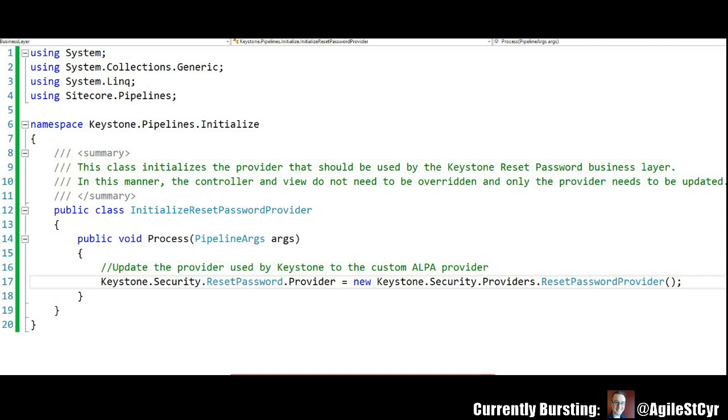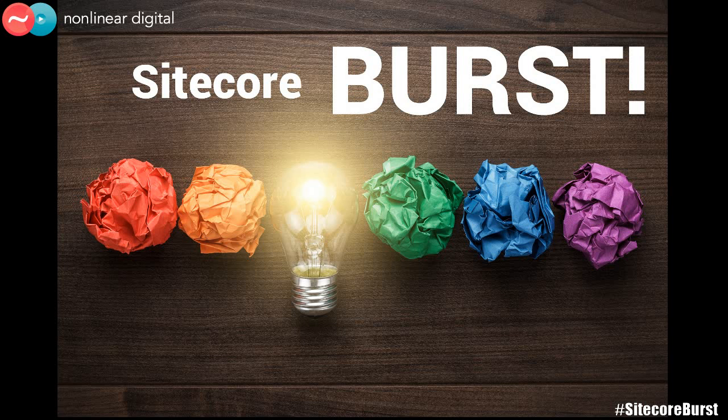Next thing, create that class, process the arguments, run your code for startup. Doesn't get much easier than that. This has been a Sitecore Burst!